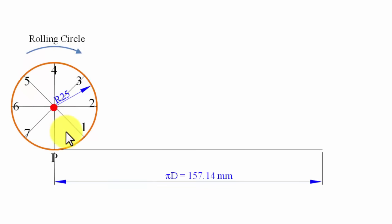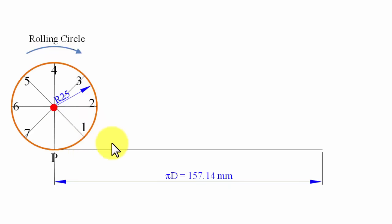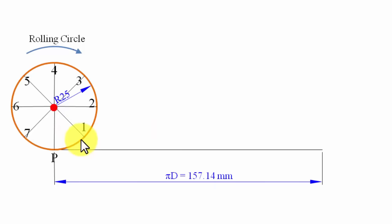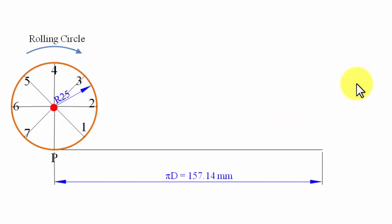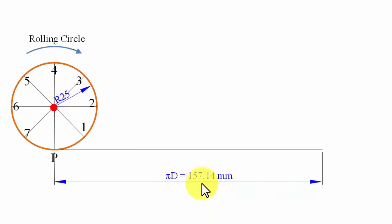Point 1 will come into contact first, then point 2, then point 3, and so on as we move in the rightward direction. All these points will leave their impression along the baseline. When one complete revolution is done — from the starting point to the ending point — this 157 mm line will automatically be divided into 8 equal parts.